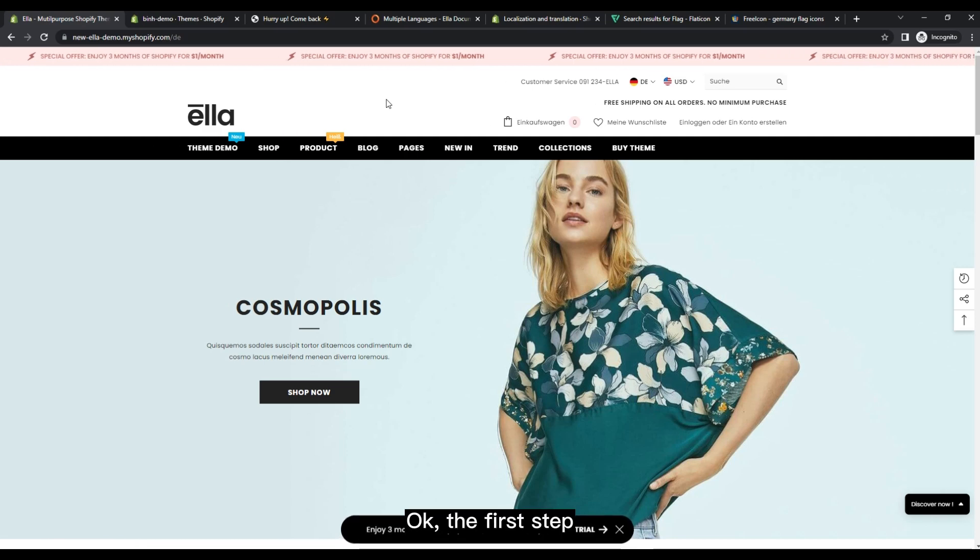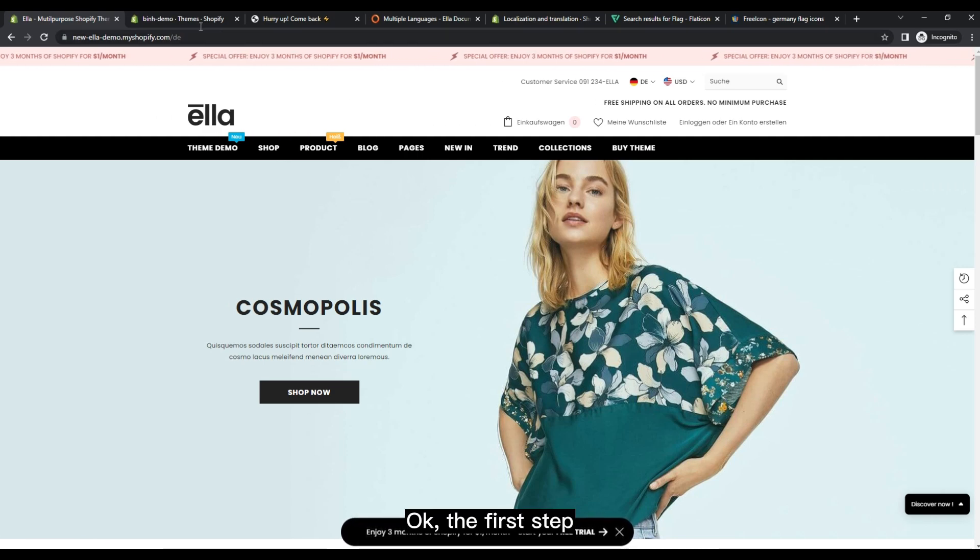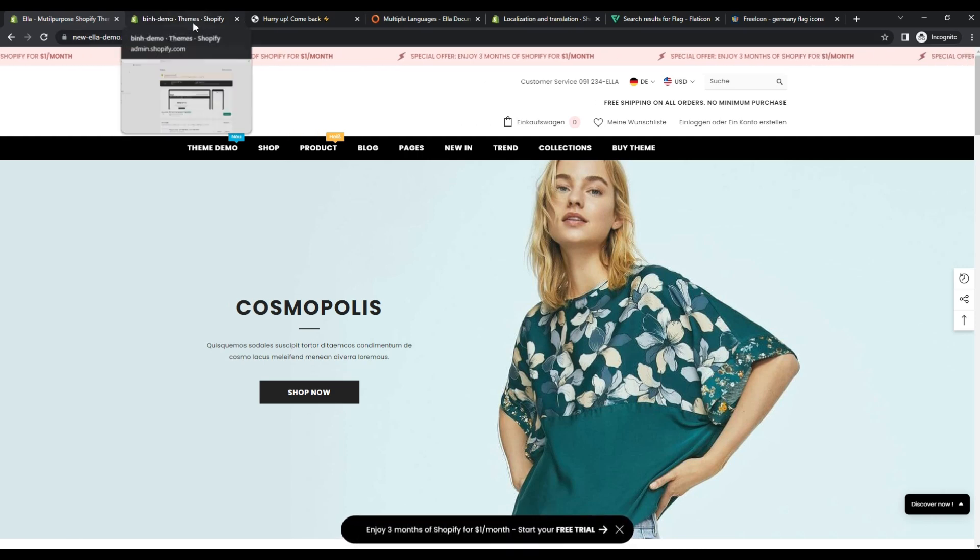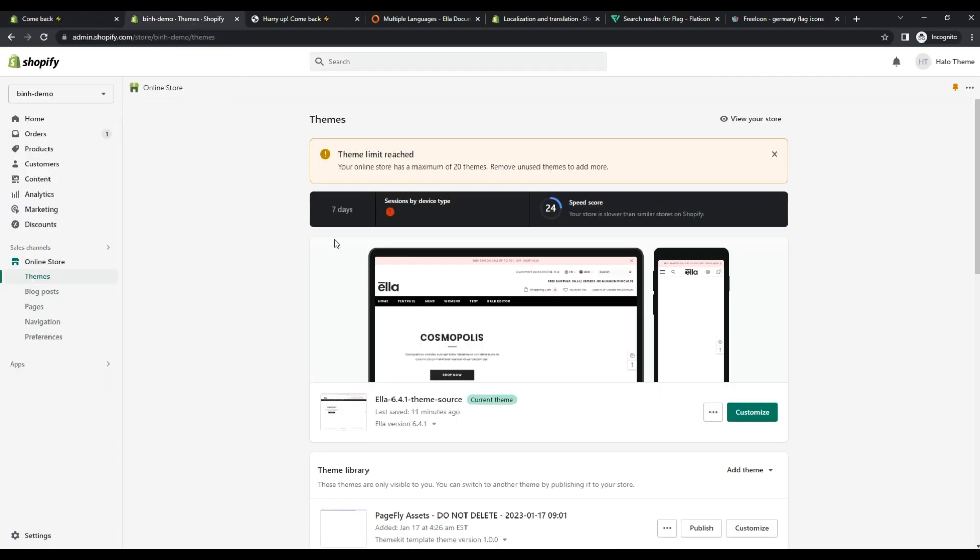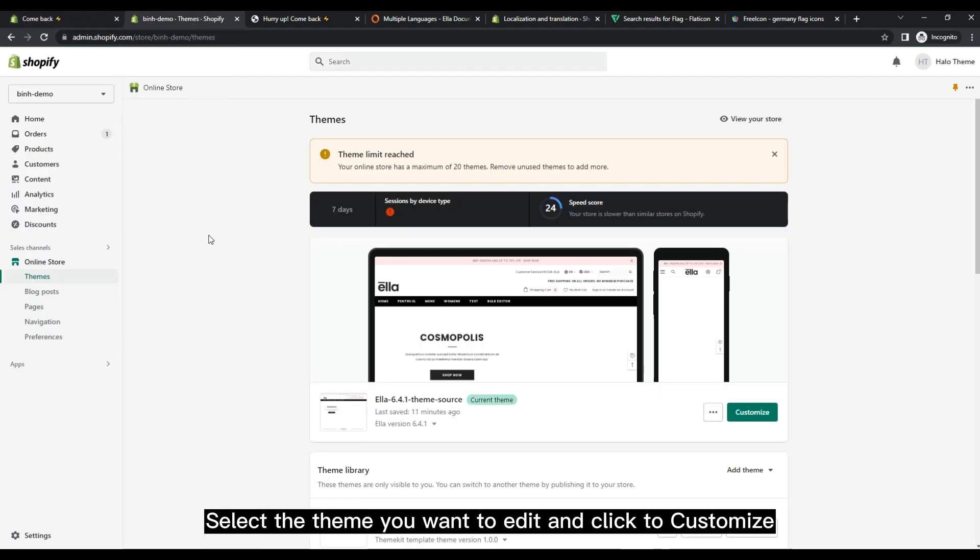Okay, the first step. Select the theme you want to edit and click to customize.